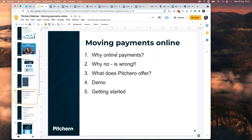Let's talk about moving payments online. We're going to cover: why you should do it, why 'no' is wrong. There's always somebody at the club who says no to everything — suspicious, refuses to change. I'm going to show you what to say when they come at you. Then we'll look at what PitchHero offers and have a demo showing how a club sets up a payment product.